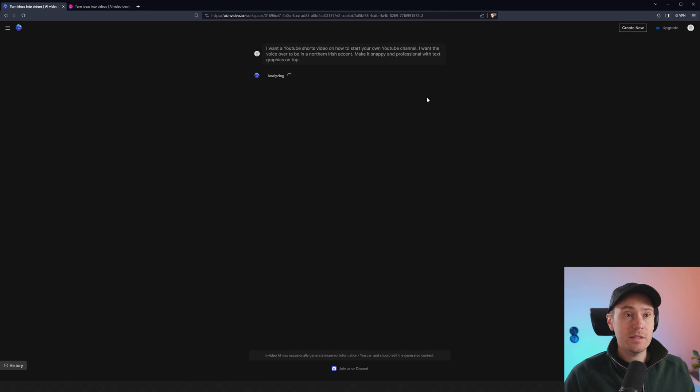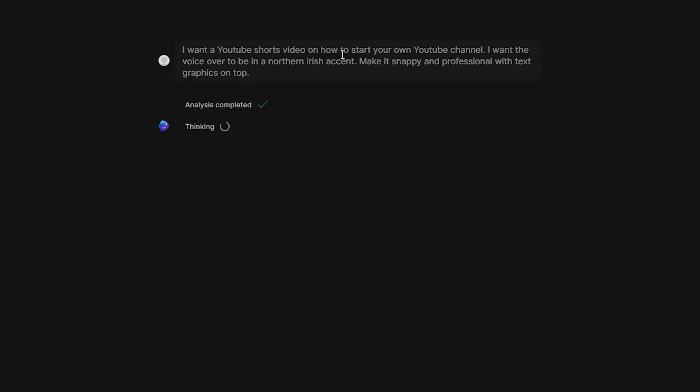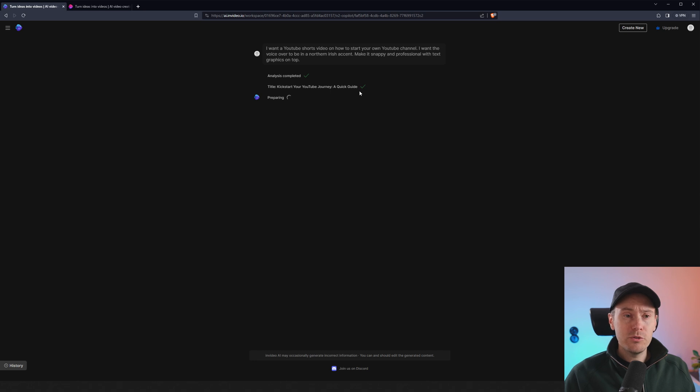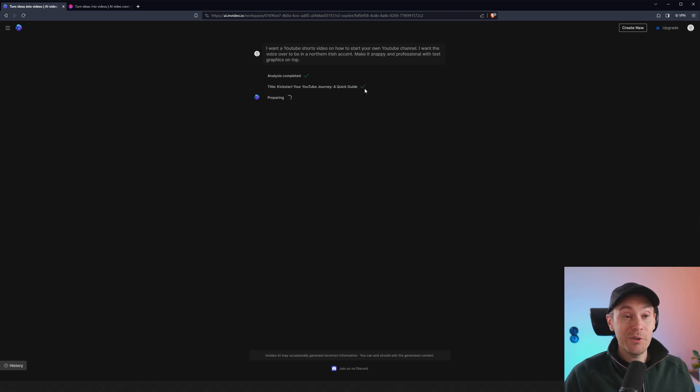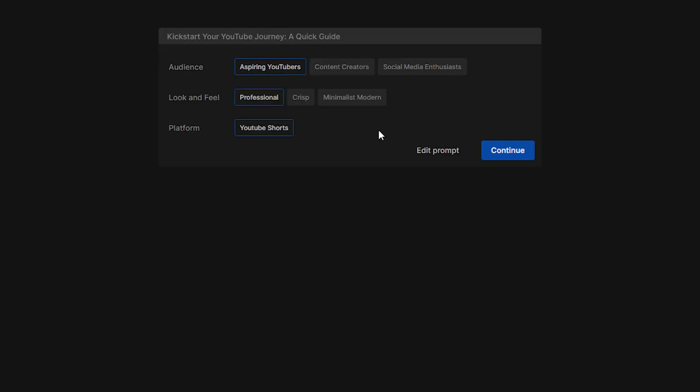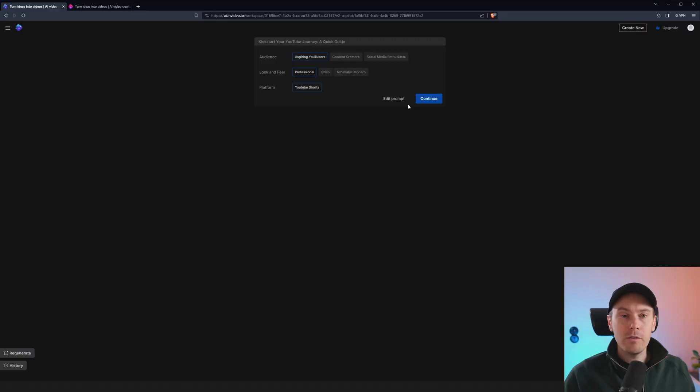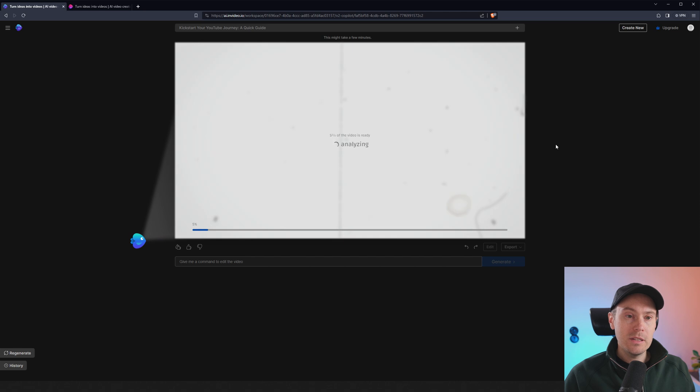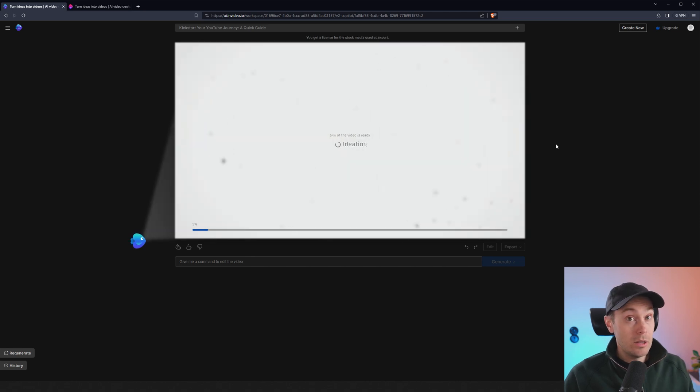Now it's going to analyze what I said. So I want a YouTube shorts video on how to start your own YouTube channel. I want the voiceover to be in a Northern Irish accent. Make it snappy and professional with text graphics on top. Now it says analysis completed. It's going to keep thinking here for a little bit. We have a title, kickstart your YouTube journey, a quick guide. I mean, that's fairly okay. I'm not trying to cherry pick anything at all here. So this is actually the first take of this. So yeah, I hope we're going to get something good. Okay. Here we have, we need to make some selections here. So you have the audience, aspiring YouTubers, content creators, or social media enthusiasts. Let's just pick aspiring YouTubers here. Look and feel. Let's do professional. We don't have a choice of platform because we said it's going to be YouTube shorts. We have an option to edit the prompt, but we don't want that. We're just going to keep pressing continue here. And now this part will take a little longer than previously, but I'm going to speed this up for your convenience, but I'll tell you how long it took.